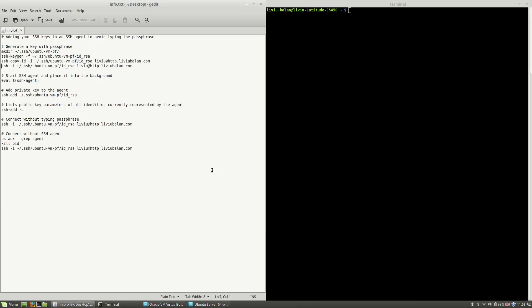Hello, I'm Liviu Balan and today I will show you how to add your SSH keys to an SSH agent to avoid typing the passphrase. So, let's get started.